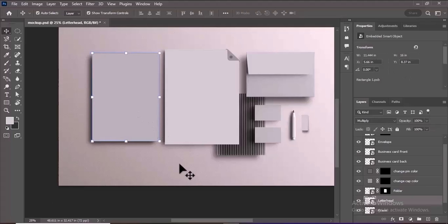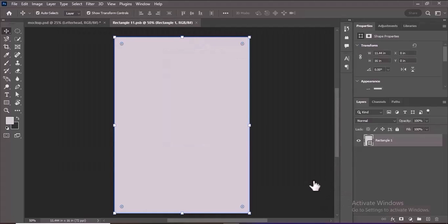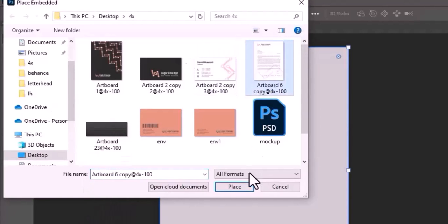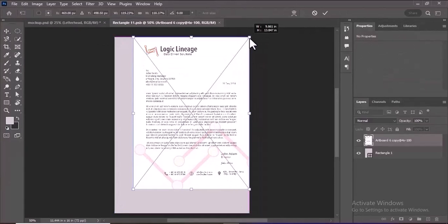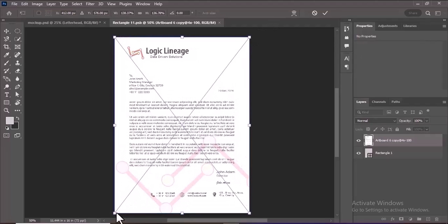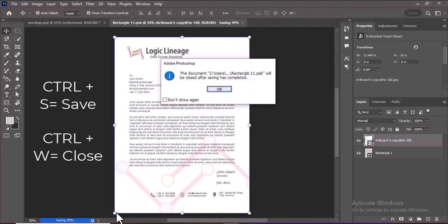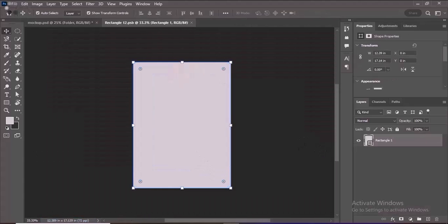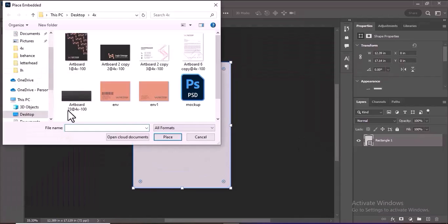To begin with the letterhead, double-click on the Letterhead Smart Object layer to open it. Go to File > Place Embedded, then select your design file and click Place. Resize the design to fit the rectangle size on the letterhead, then press Enter to confirm the placement. Press Ctrl+S (Command+S on Mac) to save the changes, then Ctrl+W (Command+W) to close the Smart Object and exit. This will apply the design to the letterhead. Repeat the same process for the other stationary items like the envelope, business card, etc.